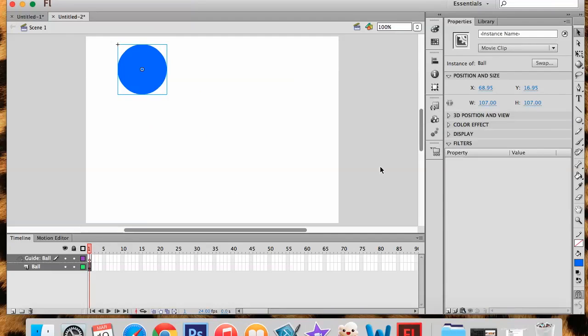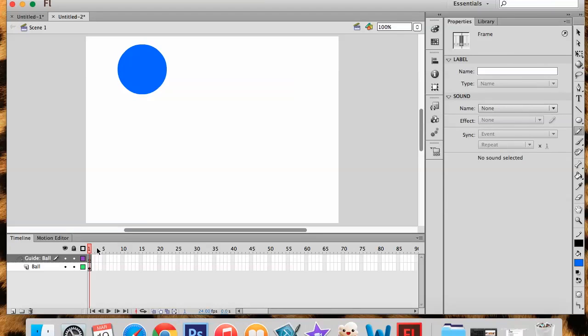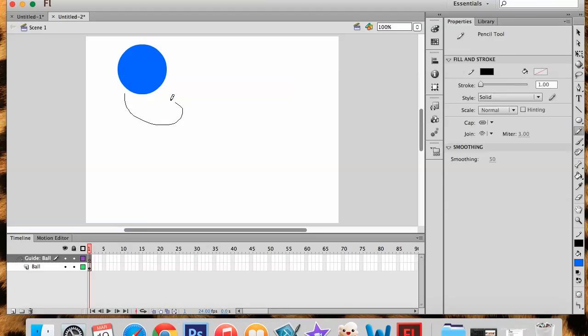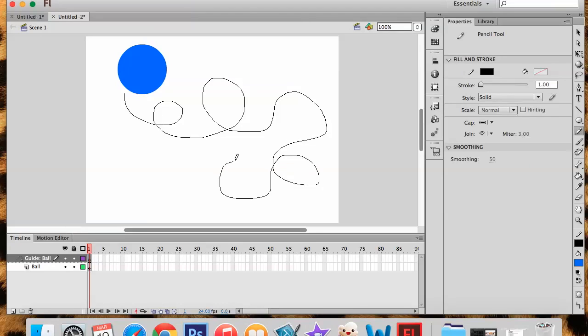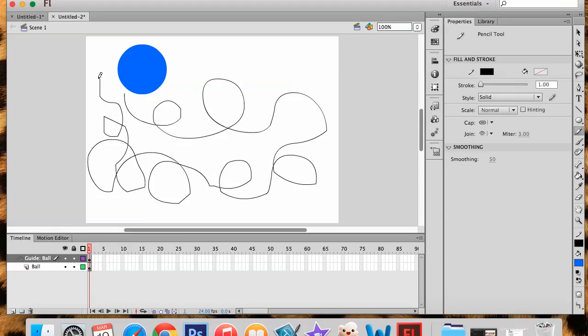I'm going to take my pencil tool on my toolbar and on the path layer, the guide layer, I need to make sure I'm on the right layer when I do this. I'm going to draw a path for my ball to follow. And I'm going to make it kind of complicated, but not so complicated the computer cannot follow my path. When I release, it's going to clean up my path and simplify the line.